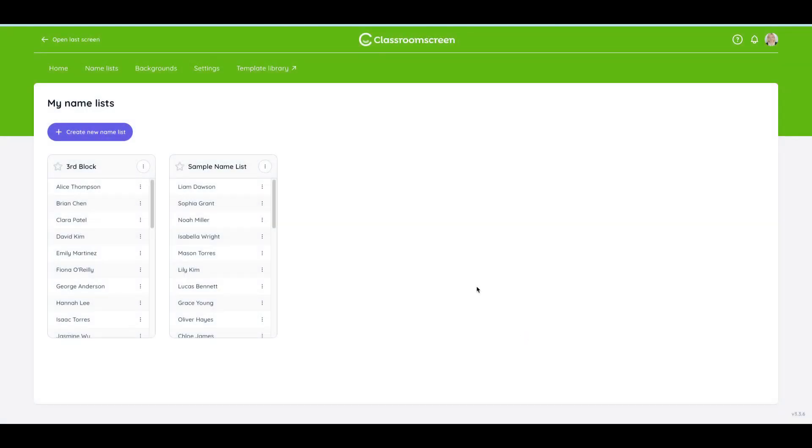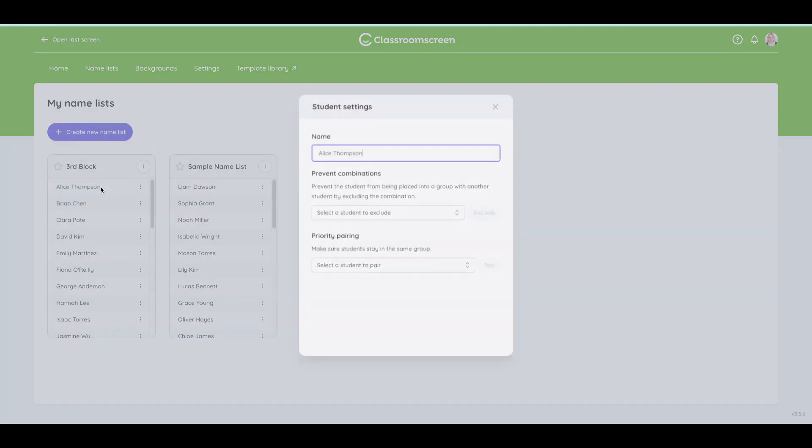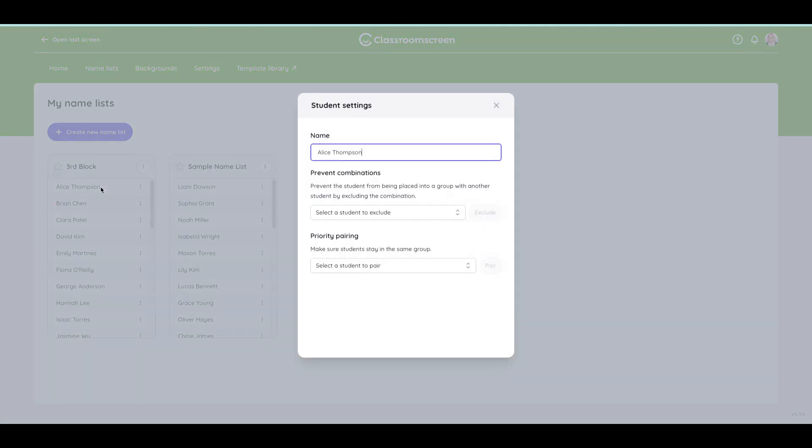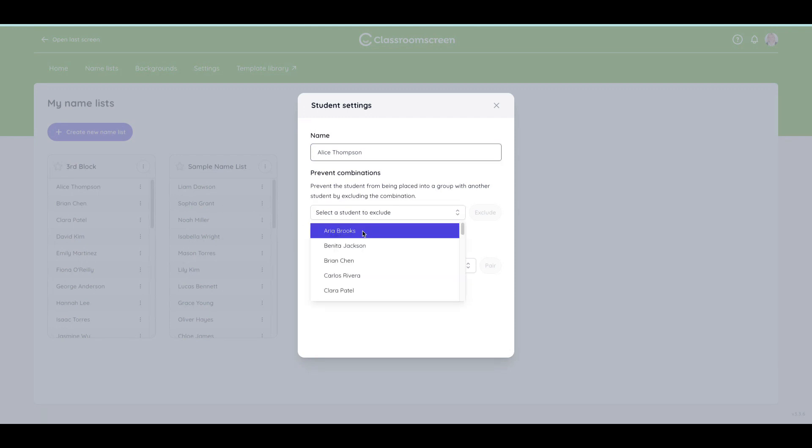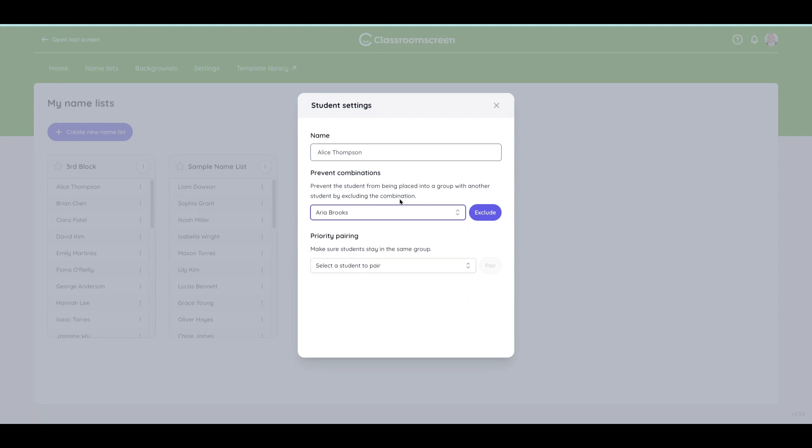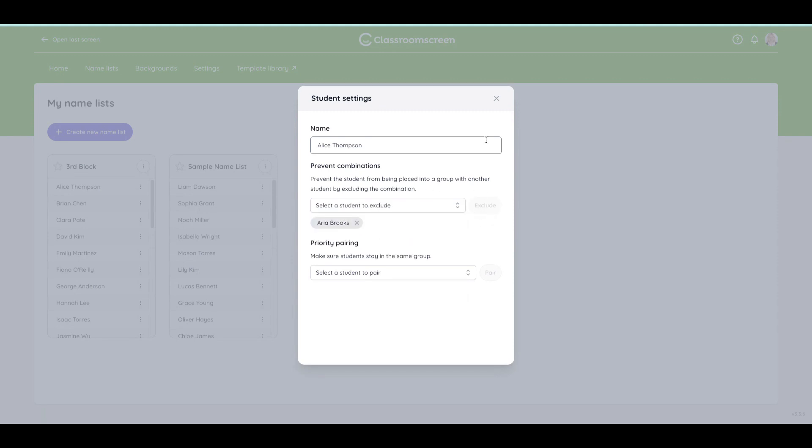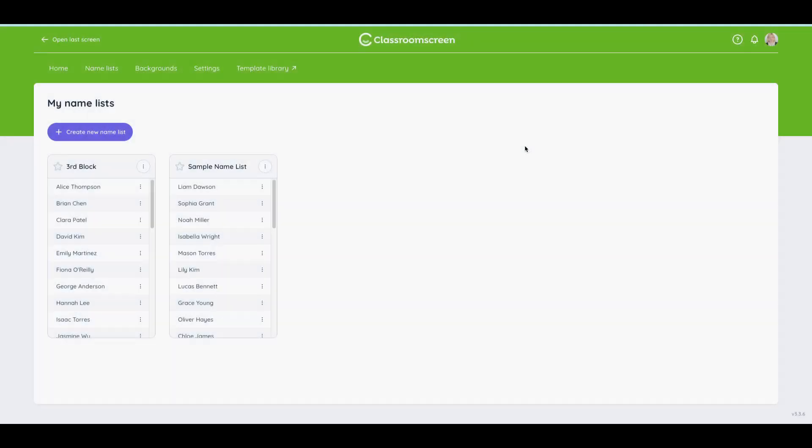Now what I want to do is change a couple of settings within the name list. There's a few really cool things that you can do. If Alice Thompson is not supposed to ever be in a group with a certain student, I can click the three dots beside her name and prevent combinations. So maybe she and Aria are not supposed to be in a group together. I can click Exclude and just close it out.